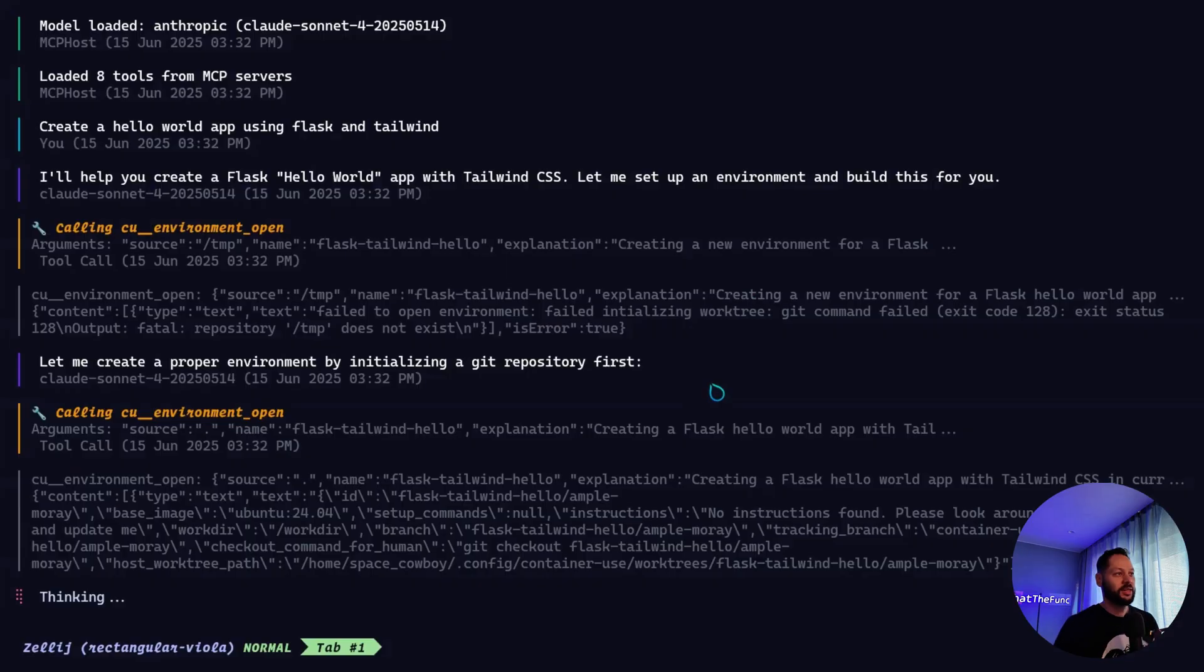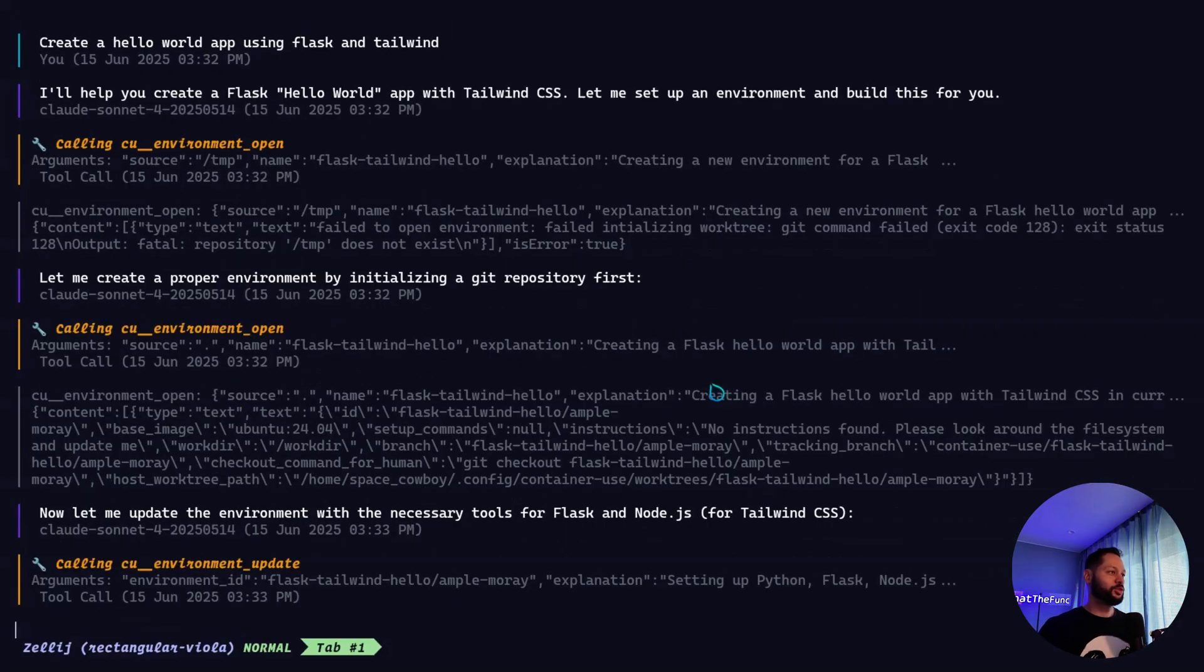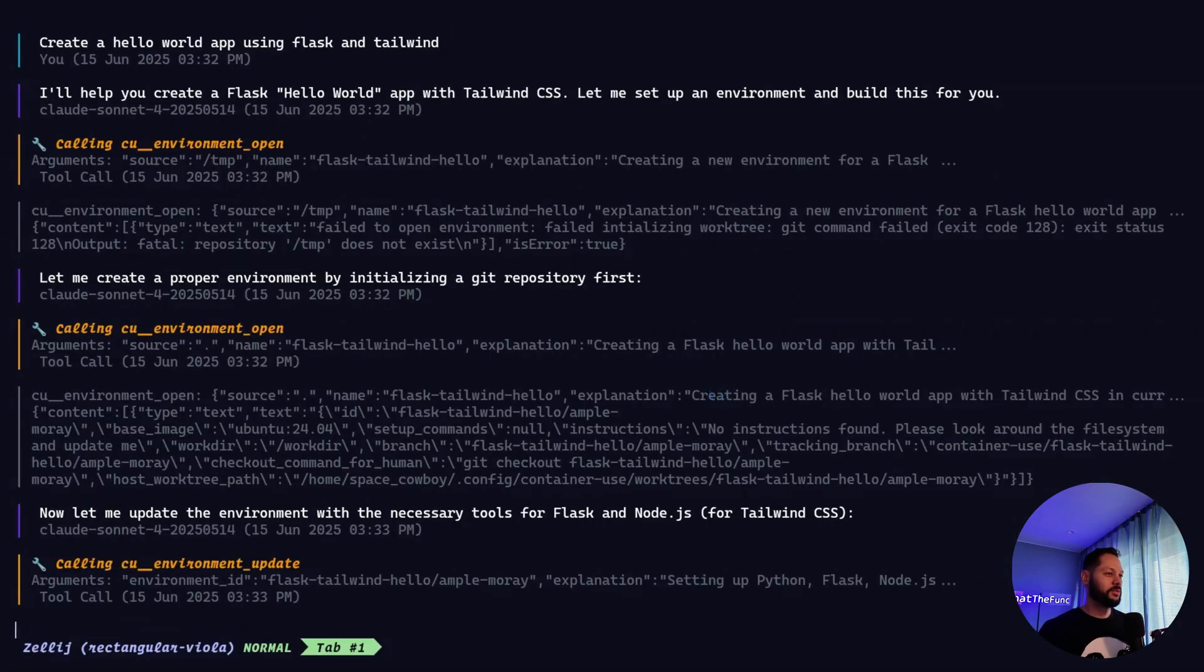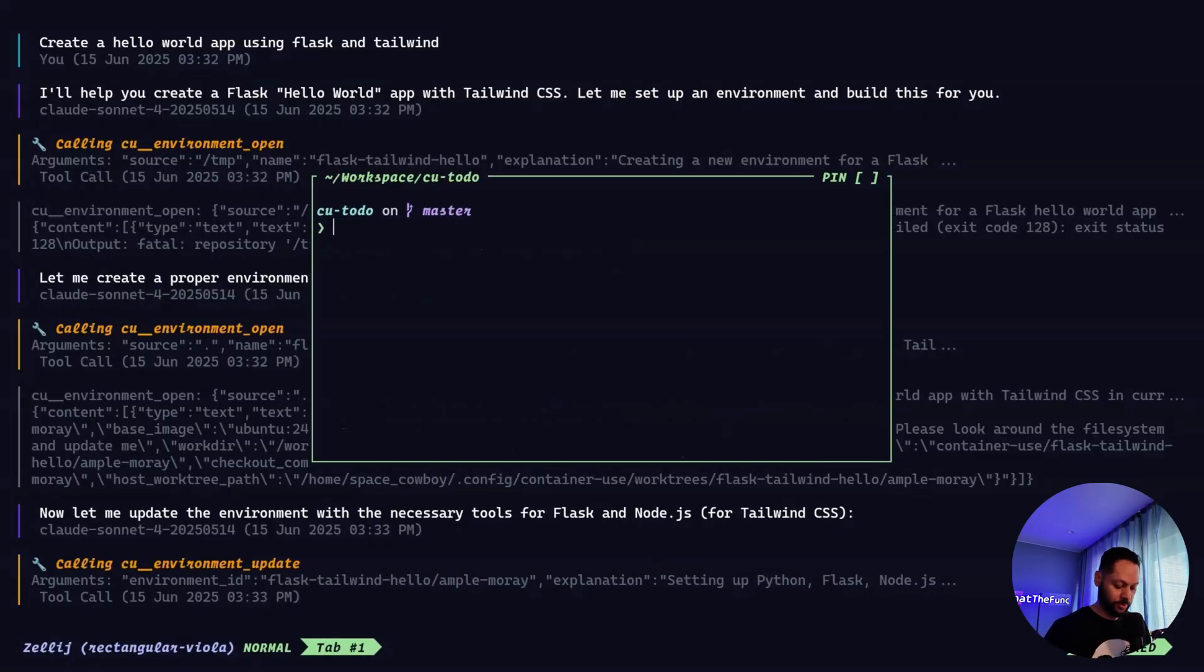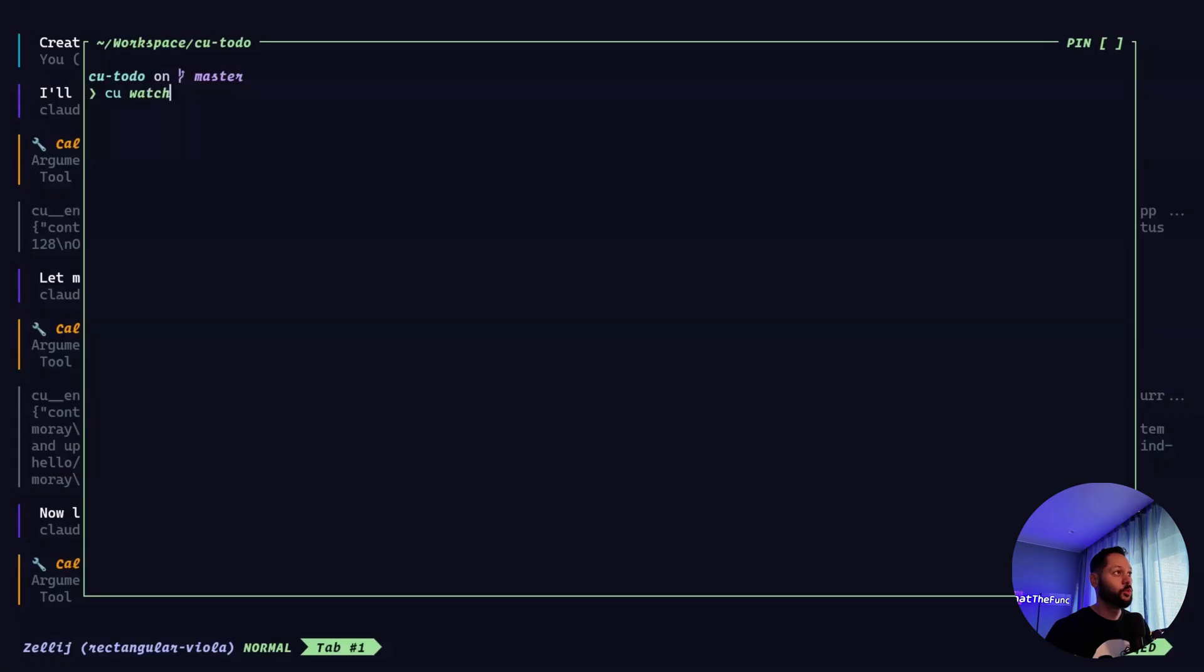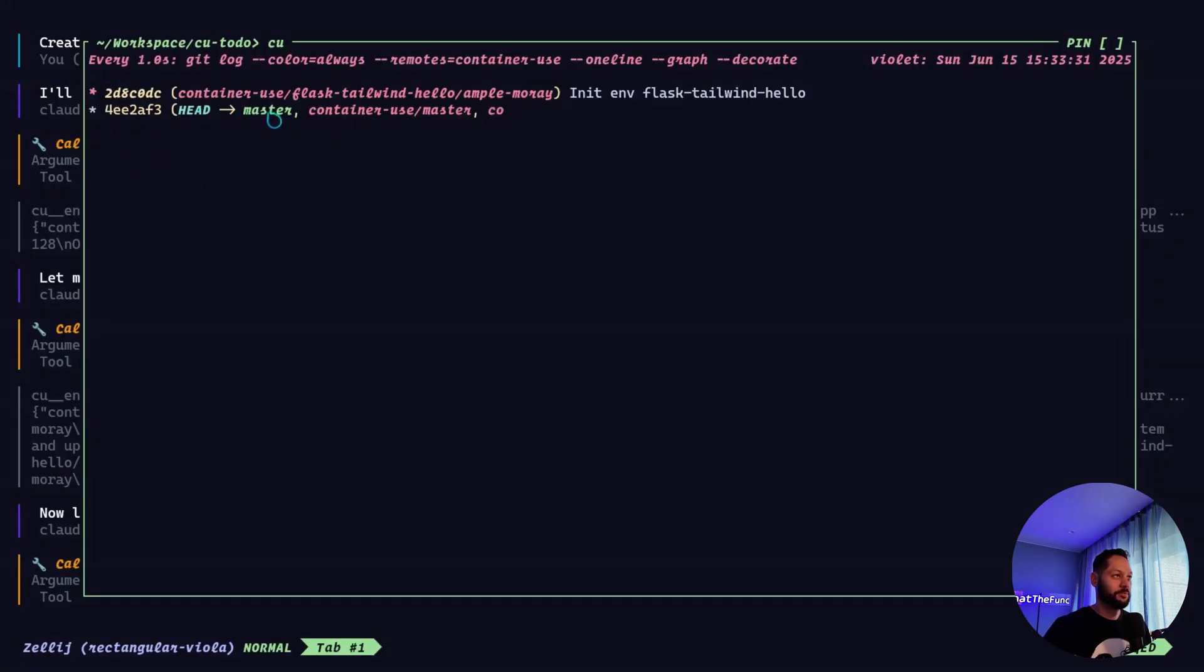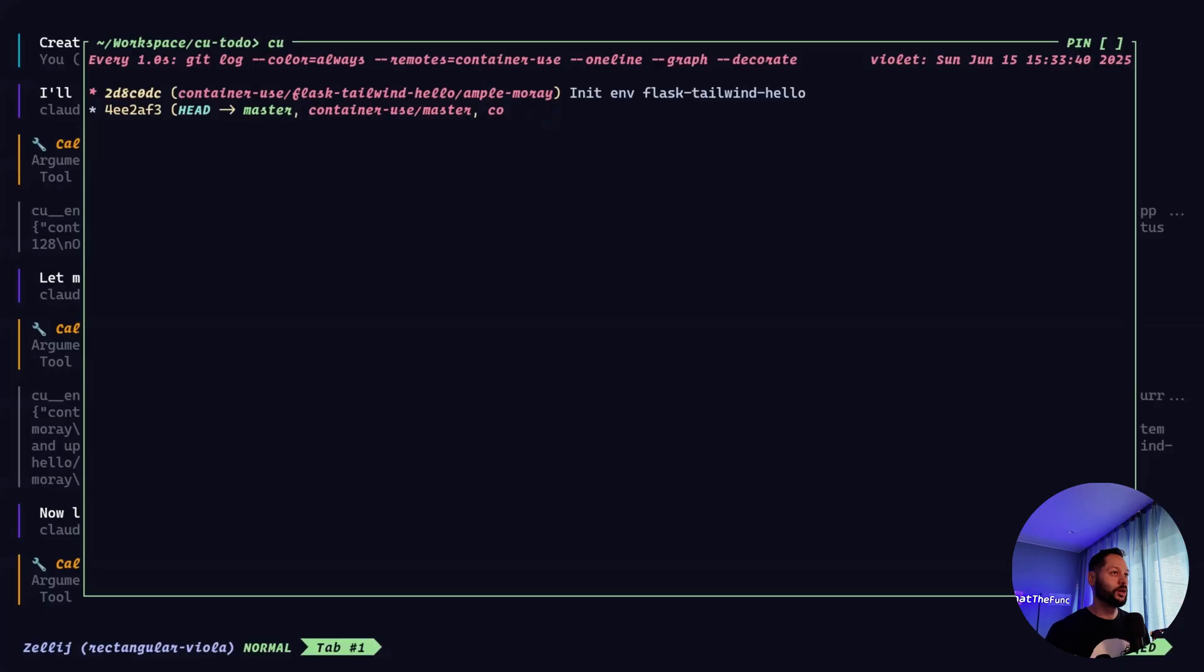So we're going to see that it's going to run all of these different tools that are part of the container use MCP. Another thing we can do is actually watch what's happening. So let's go ahead and put up a floating window and run this cu watch command. And as you can see, we had our head or the base of our git repo, but it's created this brand new branch.